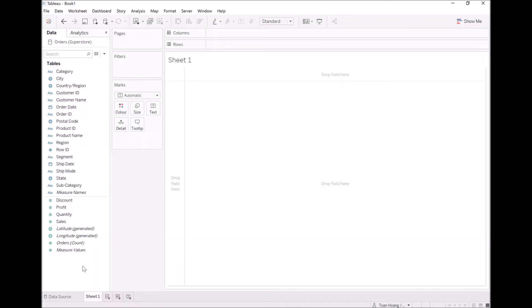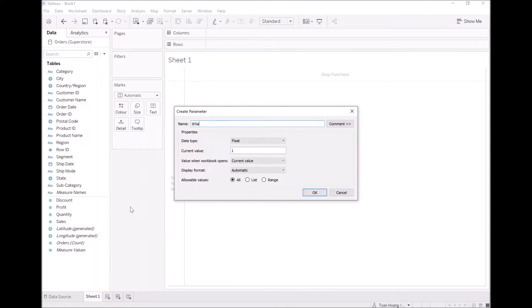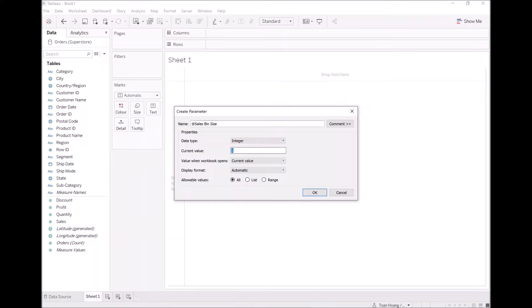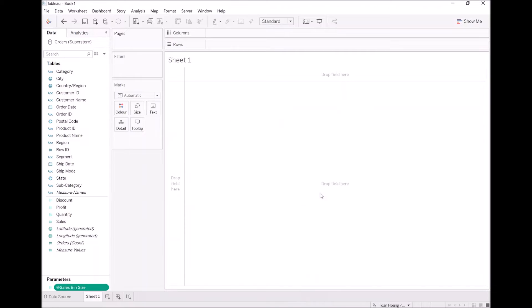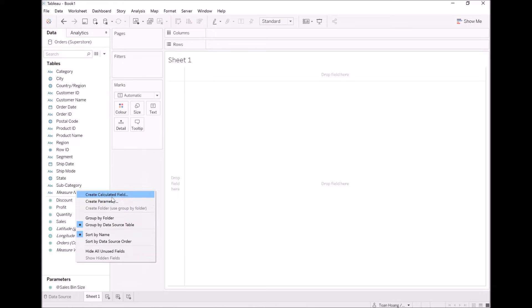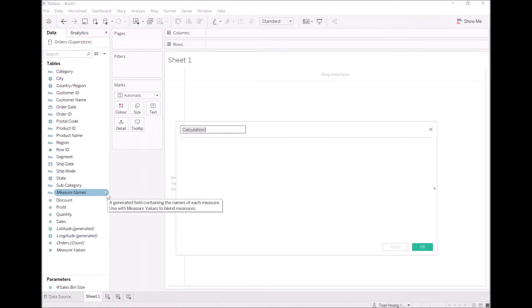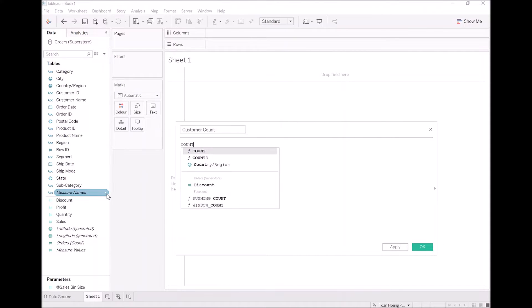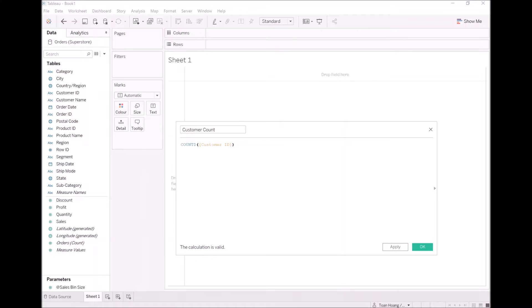The first thing I want us to do is to create a parameter. Let's call this "Sales Bin Size". I want to turn this into an integer with a default value of 500. Let's click OK. I now want to create several calculations. The first being customer count, which would just be a count distinct of the customer ID — nice and simple.